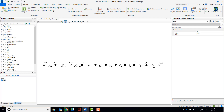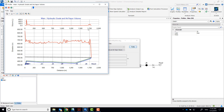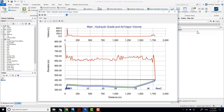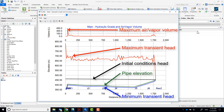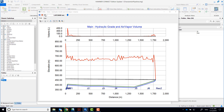Use the transient results viewer to see transient results. In the profile tab, select graph type: hydraulic grade and air or vapor volume in profile. The top section of the graph indicates whether or not there are vapor pockets forming along the profile. In the bottom section, the red line indicates the maximum transient head, the blue line is the minimum transient head, the green line is the pipe elevation, and the black line represents the initial conditions. Notice that the largest vapor pocket forms around J1 and its maximum volume is about 450 liters.